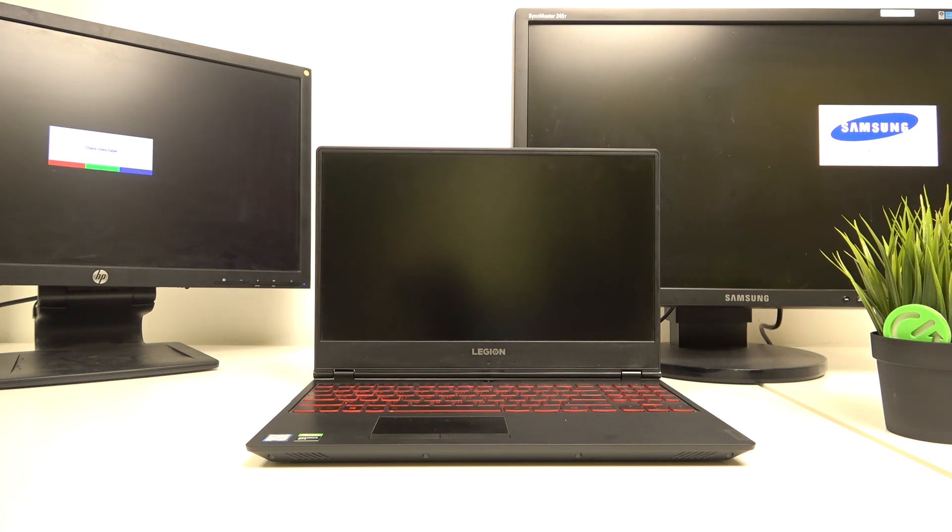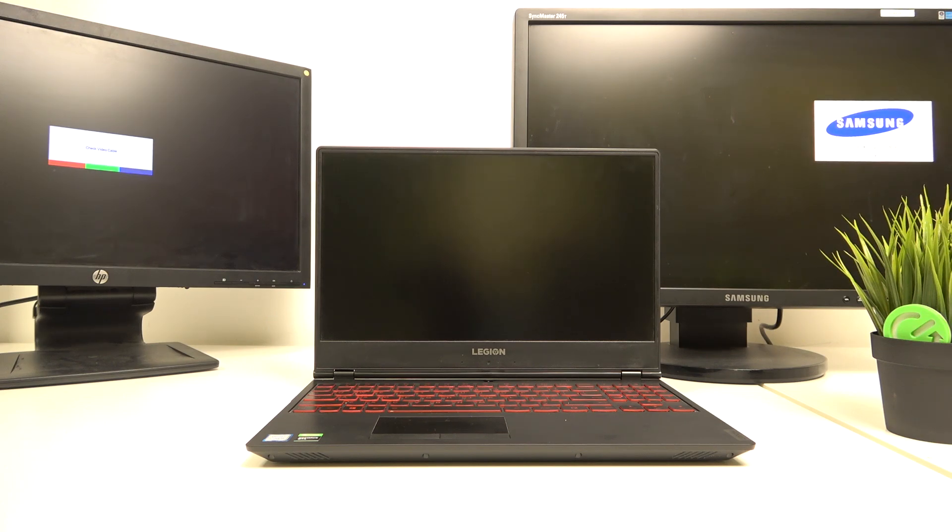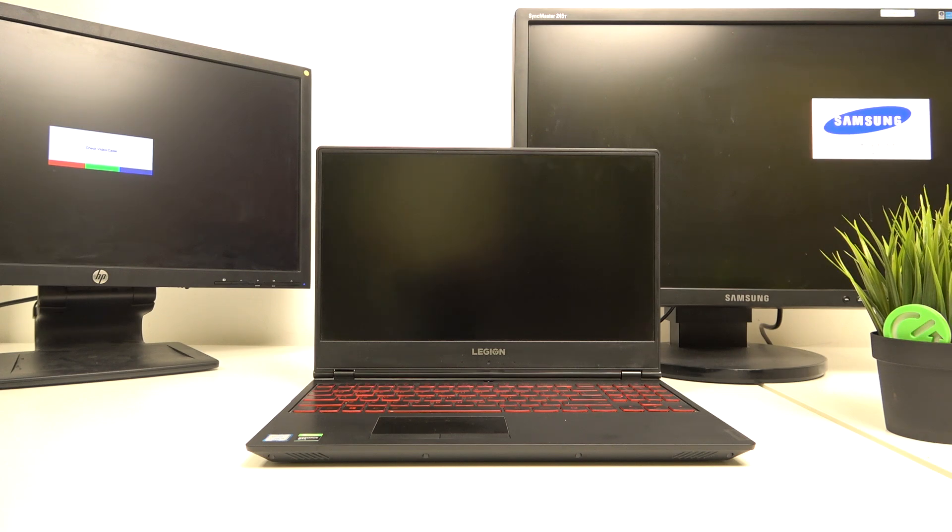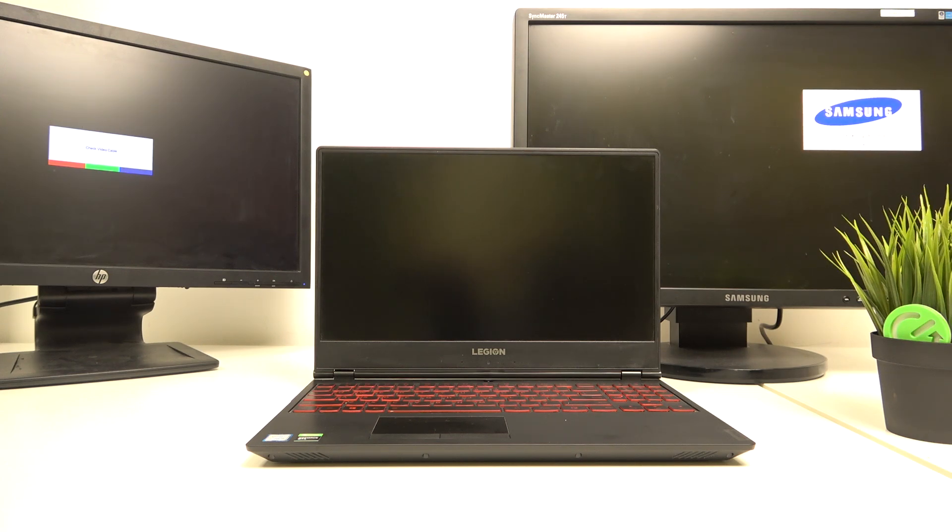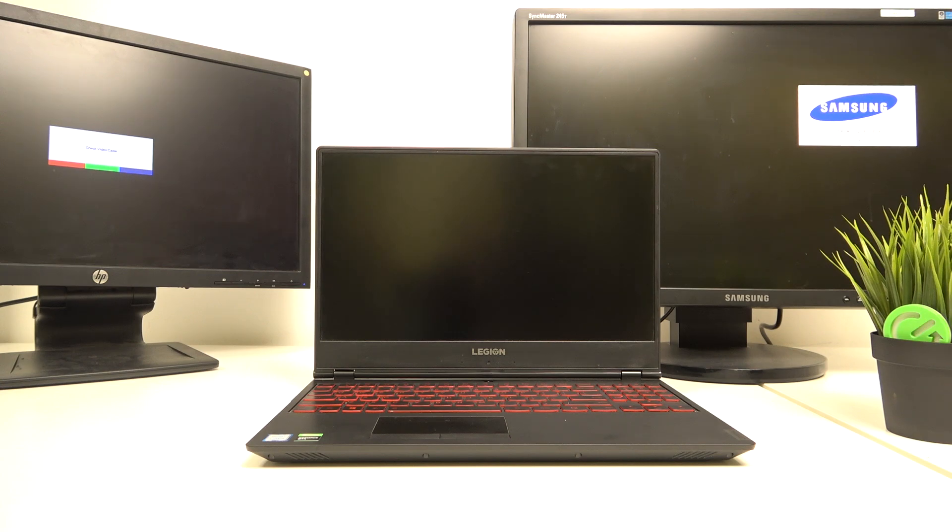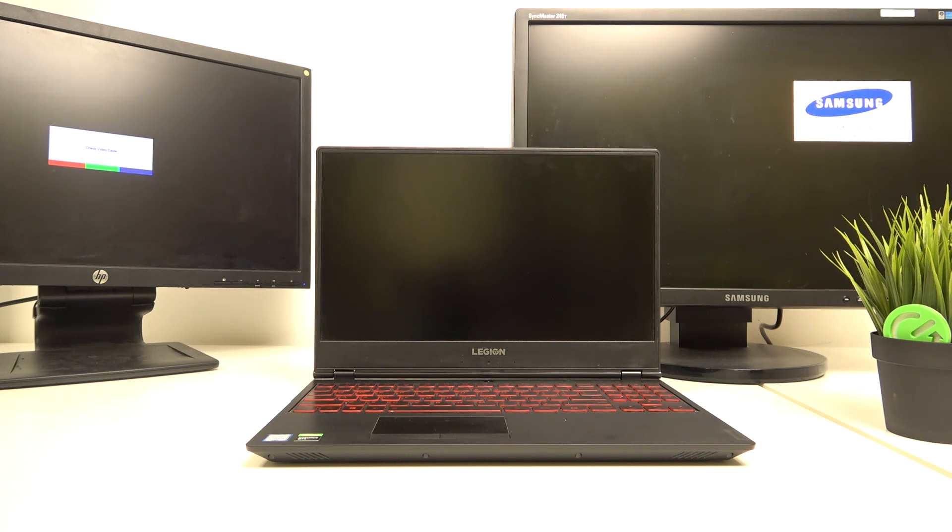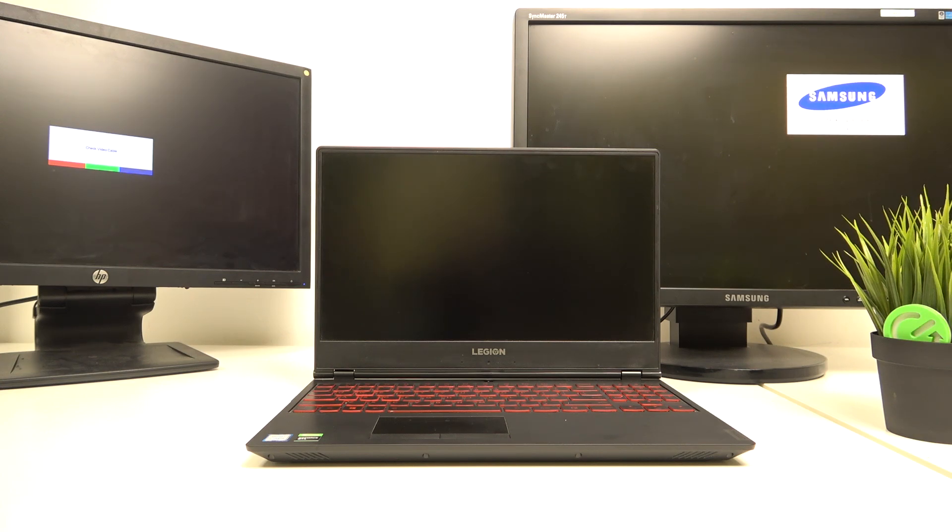I have the HDMI port which supports video output, then also I have the mini display port and USB-C, and they all support video output.